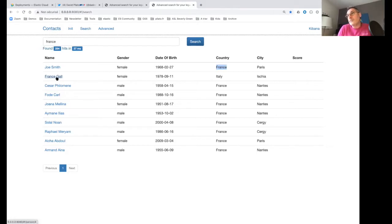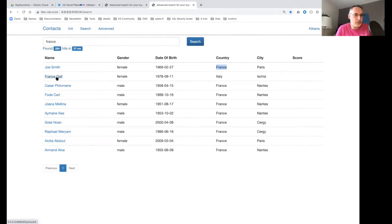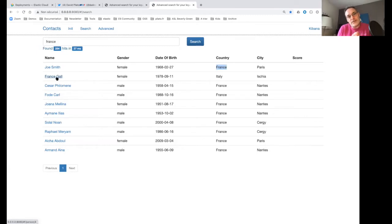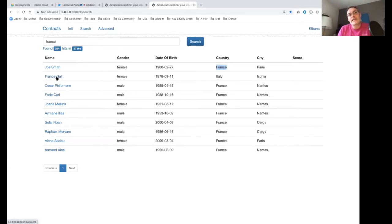So I ended up modifying the application service layer. If you have access to your application and code, this is what I would totally encourage you to do: modify the service layer and send data to Elasticsearch in the same transaction — at the same time you send data to the database. This is exactly what I'm going to do now.